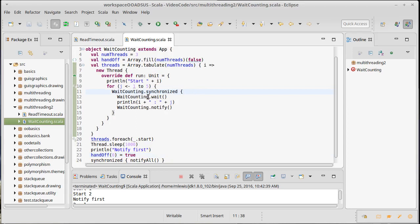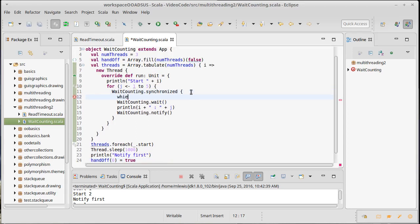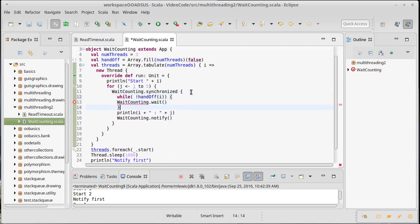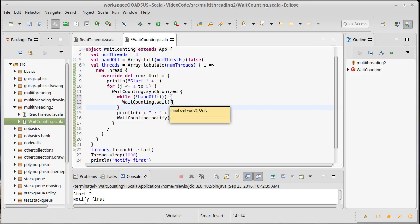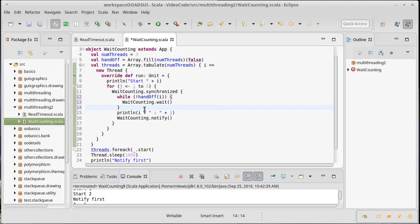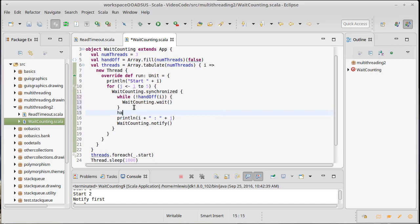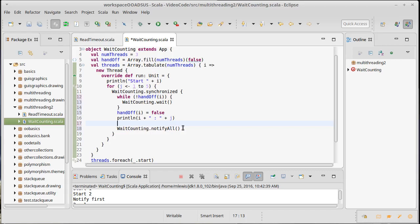Instead of a plain wait, we put the wait inside a while loop — while not handoff(i) — so each thread checks its boolean and sees if it's its turn. If it's not their turn, they go back to sleep. They sleep, get woken up, check if they're supposed to be awake, and if the answer is no they go back to sleep. This way you as the programmer have control over which threads are waking up. To keep things going, after a thread wakes up we need to tell it to wake up again, and we change the notify to a notifyAll.